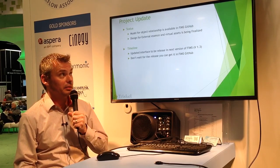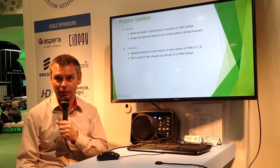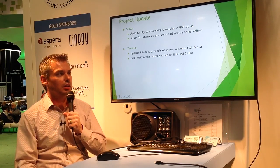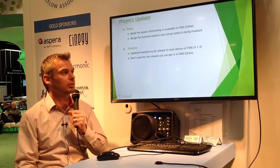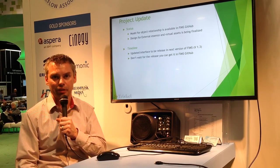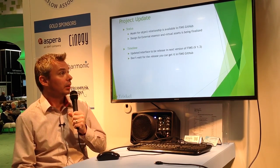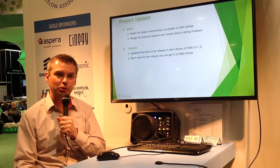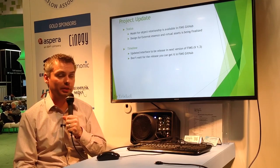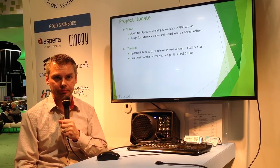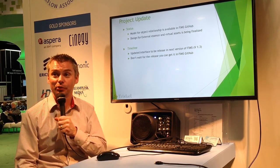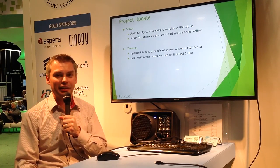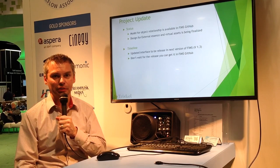The design for external essences and virtual assets is being finalized. We're still iterating and updating the schemas and operations, which will soon be fully available on GitHub. The work in progress is currently available on the FIMS GitHub. In terms of timeline, we're planning to release this repository interface version 2.0 as part of FIMS version 1.3. But you don't have to wait for the release — the FIMS GitHub is there, please connect to it and grab the latest version of the code. Thank you.